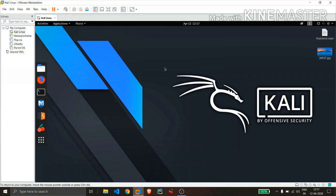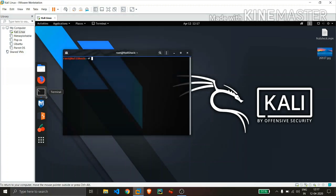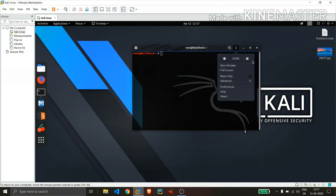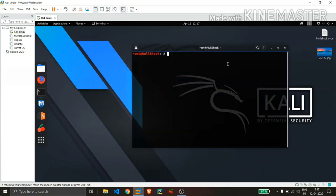So the first thing you need to do is, you need to install an application called steghide by just simply typing command apt get install steghide.